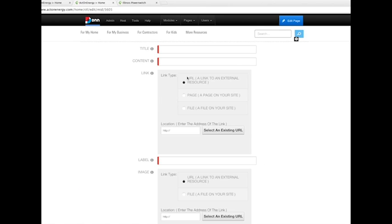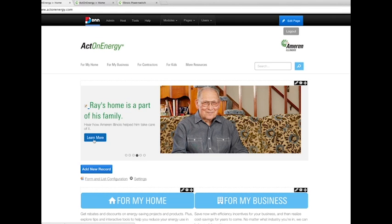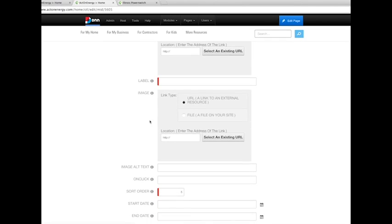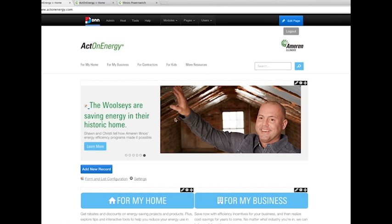The link area is what controls where your CTA box directs the user. The image area is where you control the image in the banner itself.